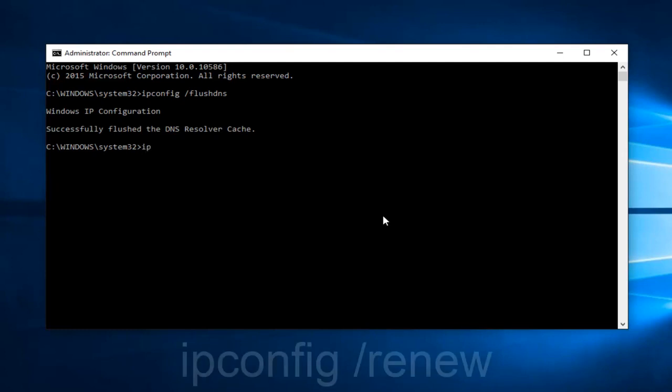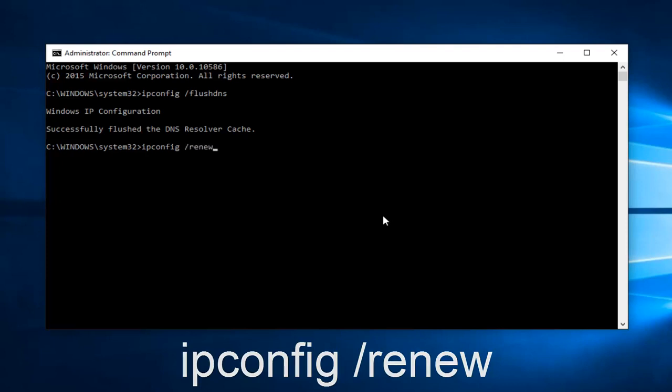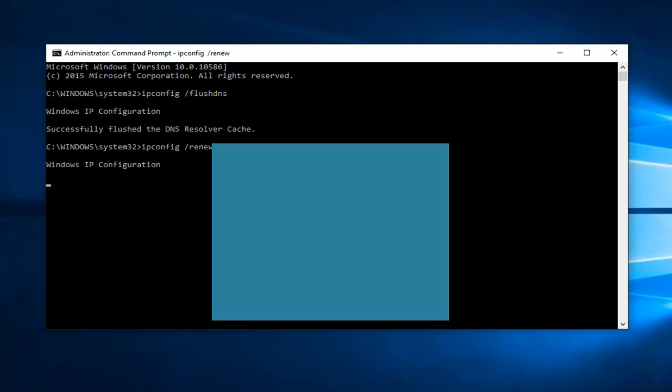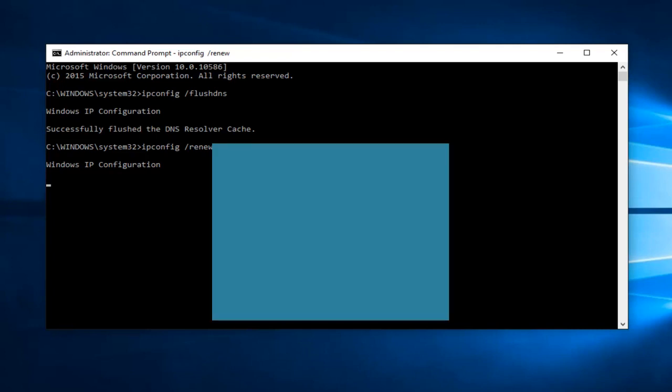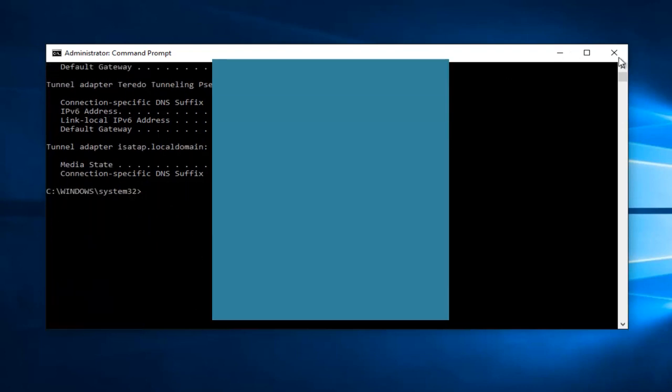And then we want to type ipconfig space forward slash renew, and then hit Enter on your keyboard again. Alright. And then at that point, you should be good to go.